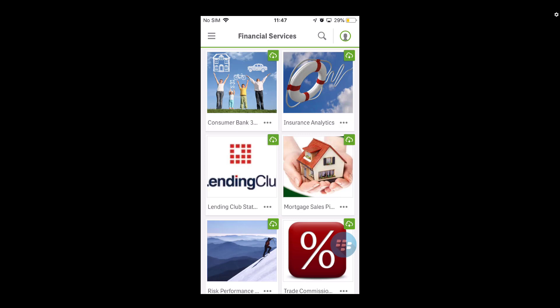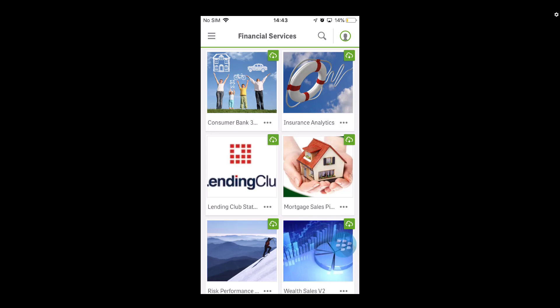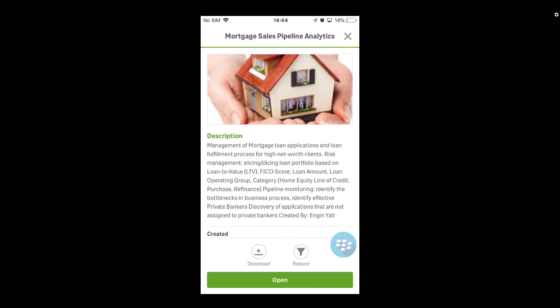The most obvious difference you'll notice is a small green icon in the top right corner of every app, helping users understand whether the app is online, offline, or has a subset of data available offline. The cloud icon means online access only at this point. For this demo I'm going to use the mortgage sales pipeline app. I'll tap the dot-dot-dot option next to it, which shows a description of the app and gives me two options: download the whole app, or download based on a reduced selection state using bookmarks. I'm going to press download to take the whole app offline.